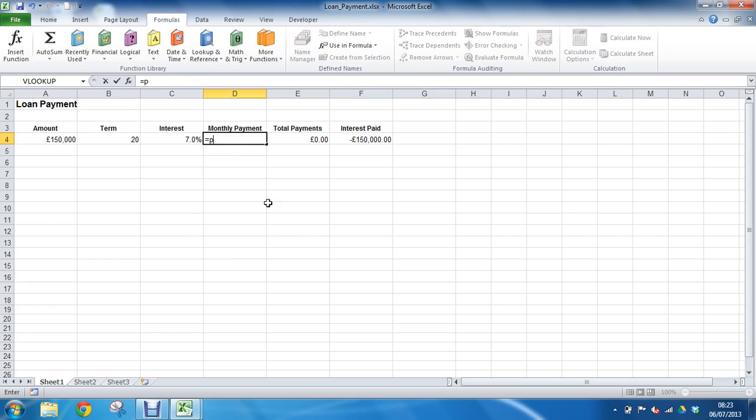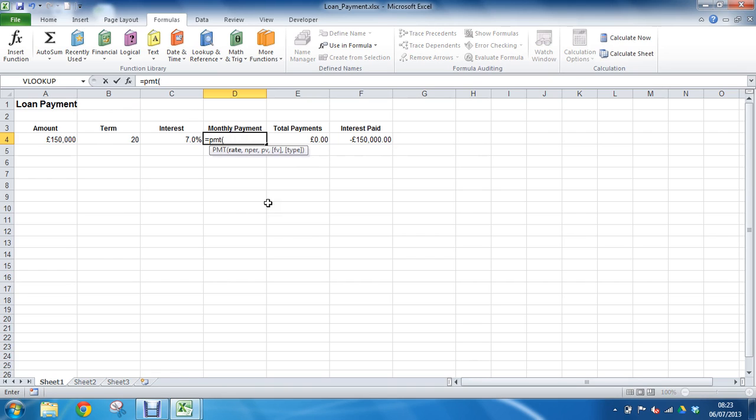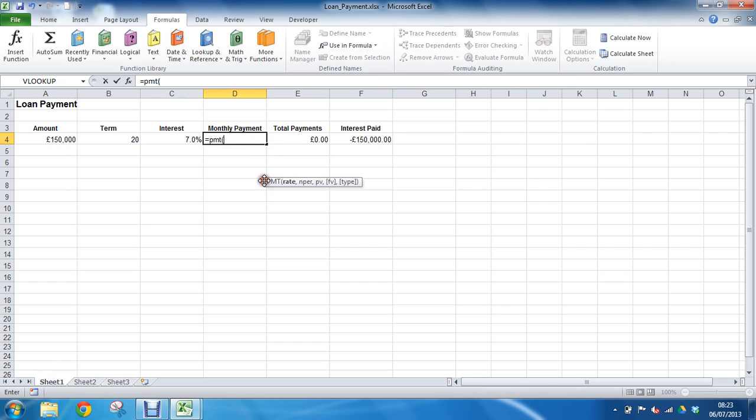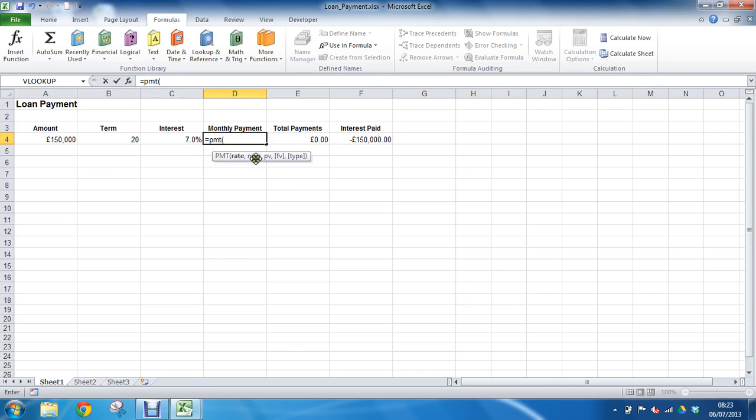So if I was writing a function into here, as our example on screen, I want to use this payment function. It calculates the payments on a loan. As I put my opening bracket, this little syntax box will pop up which I can move out of the way, drag it away, and use to jump to different arguments.